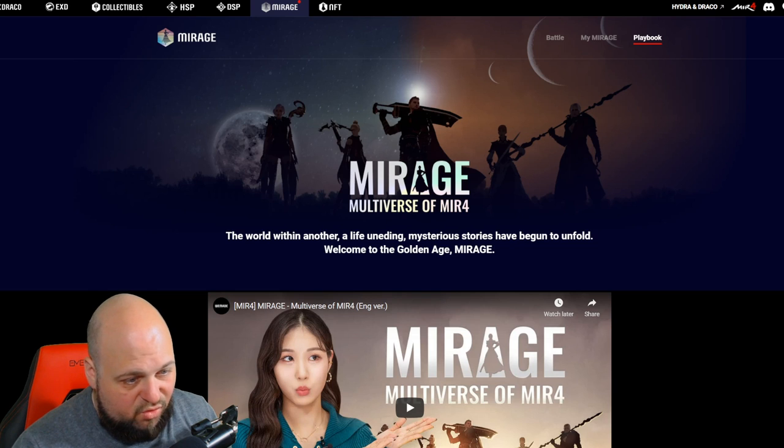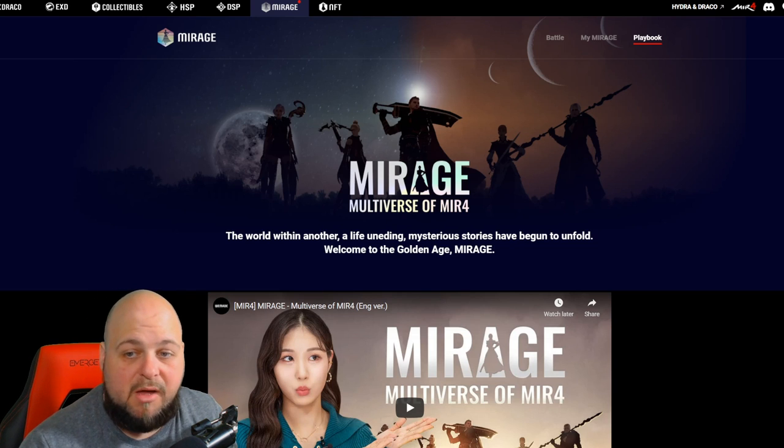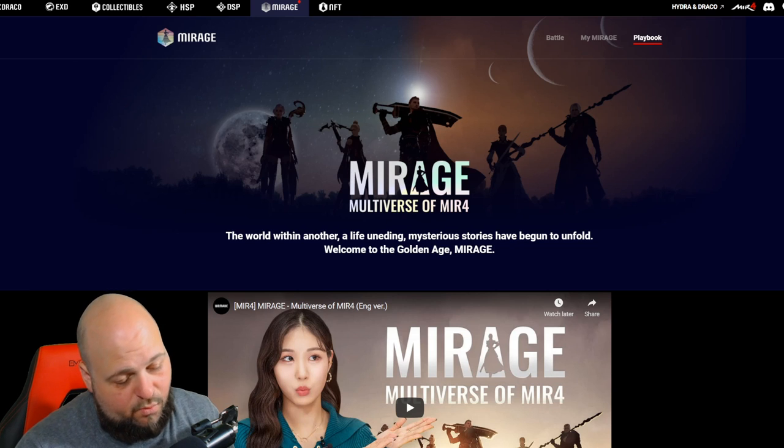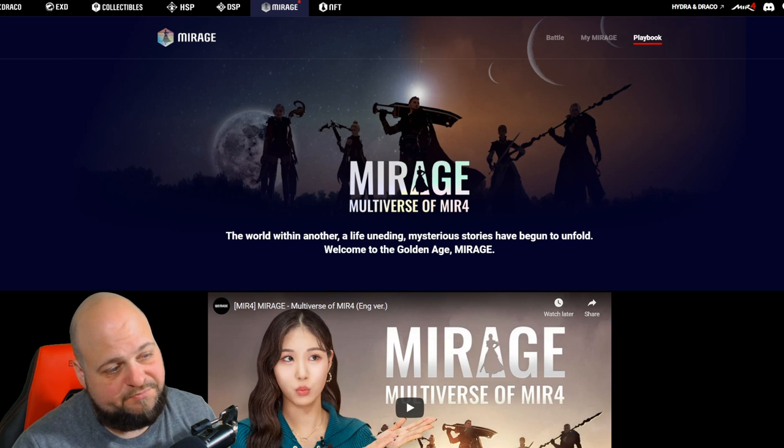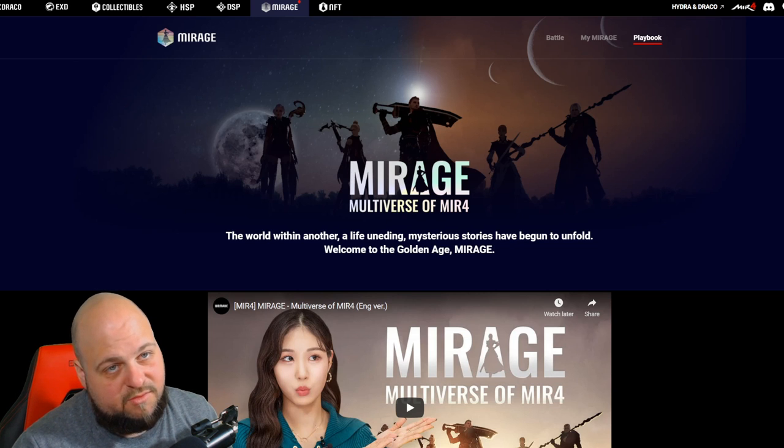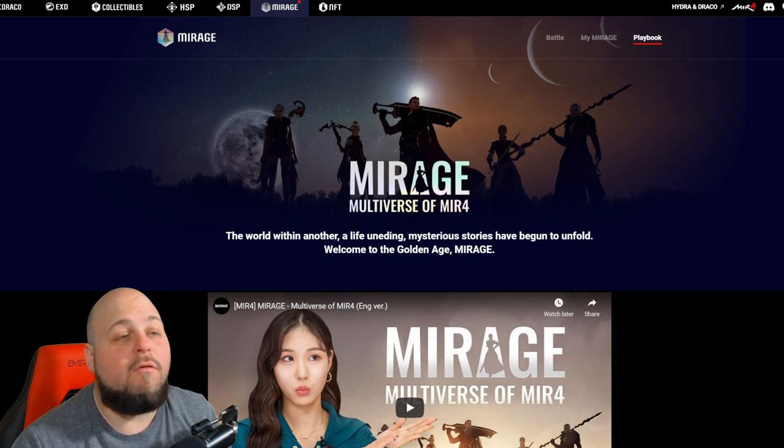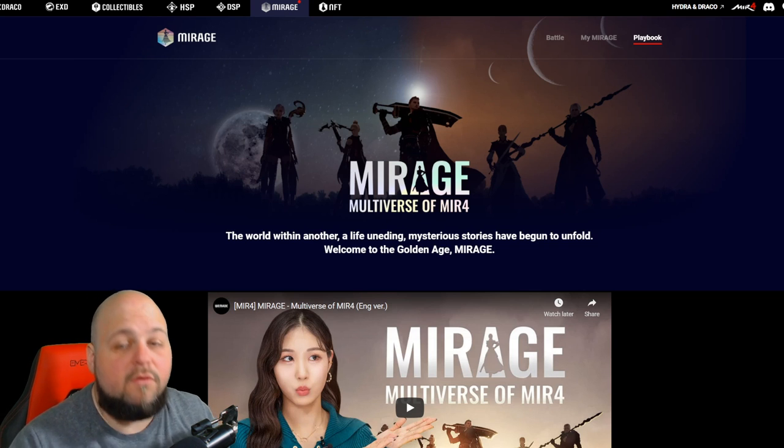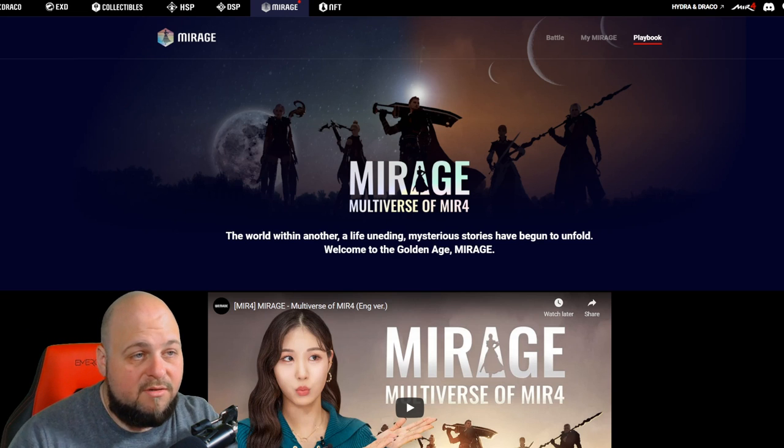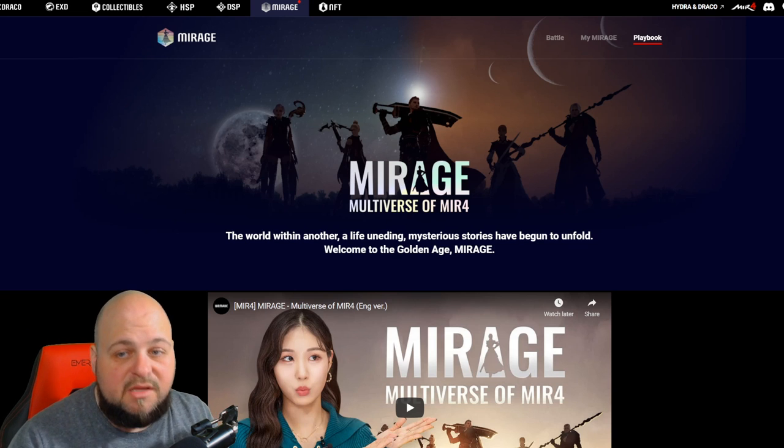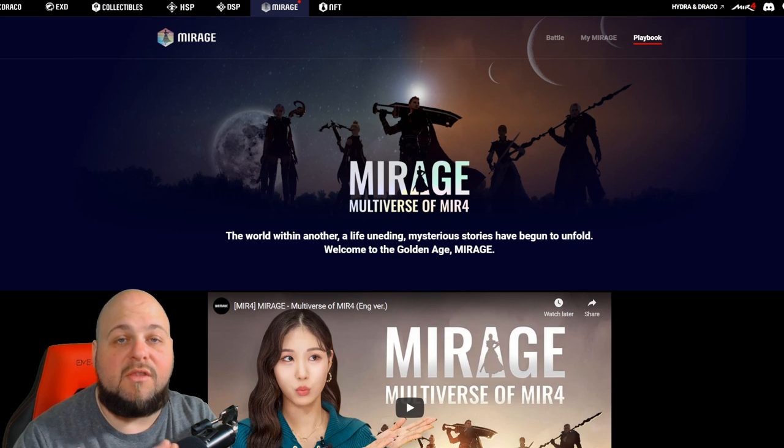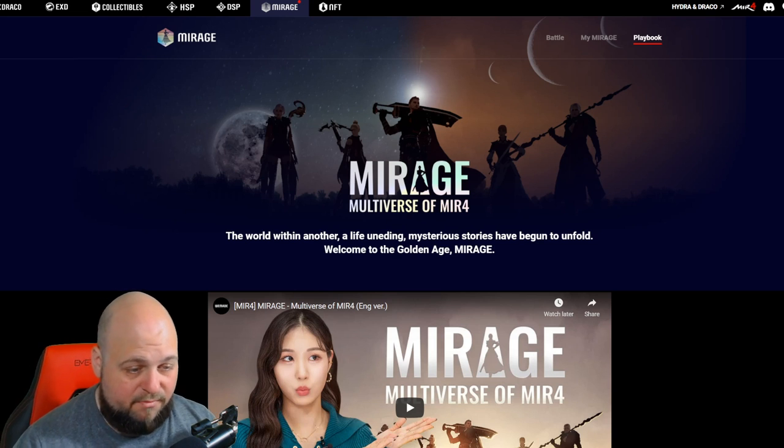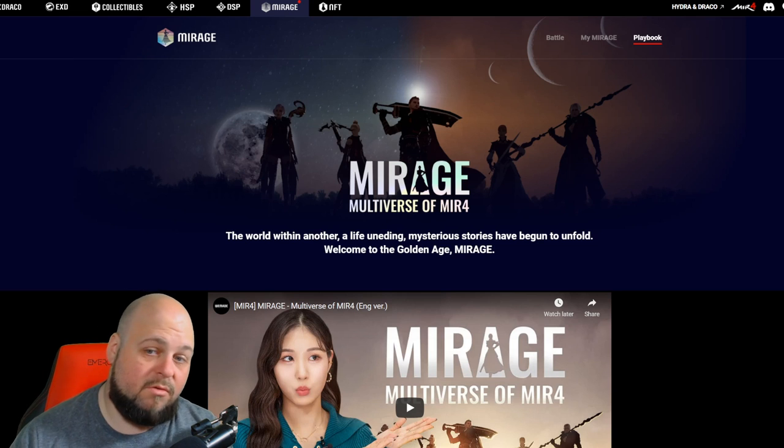You know why did I clickbait you with the amount in the thumbnail or the title? Surprisingly, or what may come as a shock to you, is I'm going to go ahead and say that overall, Mirage to me is not worth it. Not worth it at all.